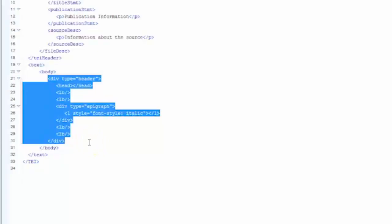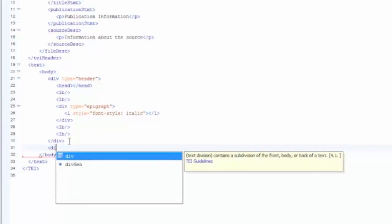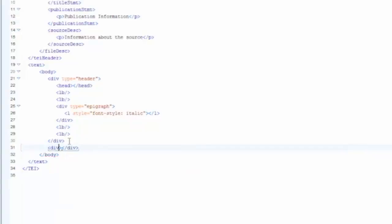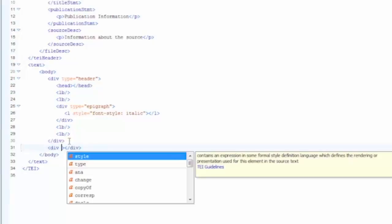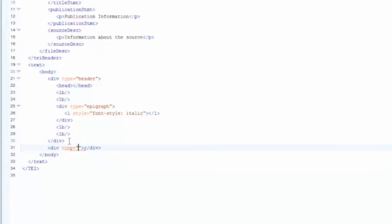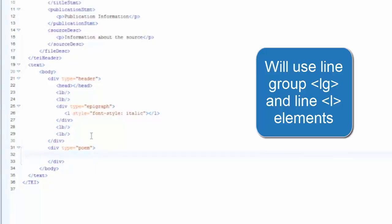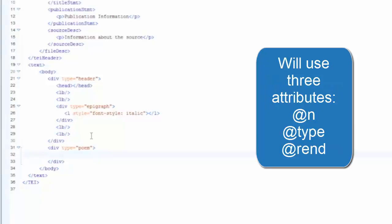Next we need to create the poem division that includes the roman numeral header and the first stanza of the poem. Click after the header division and hit enter — we are going to create a new division. Add a greater than symbol, type "di", the div element should be highlighted, and hit enter. Next add a type attribute to specify this division: hit your space bar, type "ty", the type attribute should be highlighted, and hit enter. Put "poem" between the two double quotes. Click inside the div element and hit enter. We are now going to encode the first stanza of the poem along with the roman numeral header, using the line group element, the line element, and three attributes: the number attribute, the type attribute, and the rend attribute.